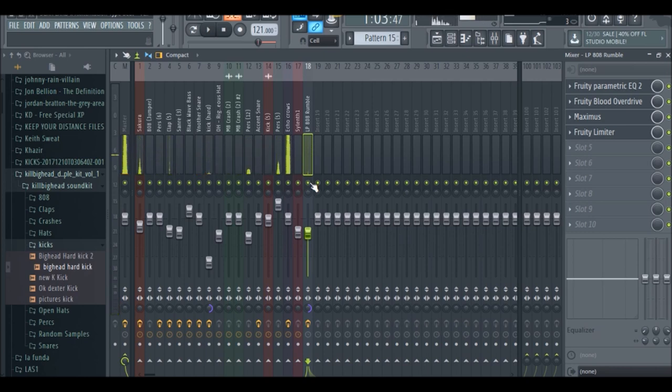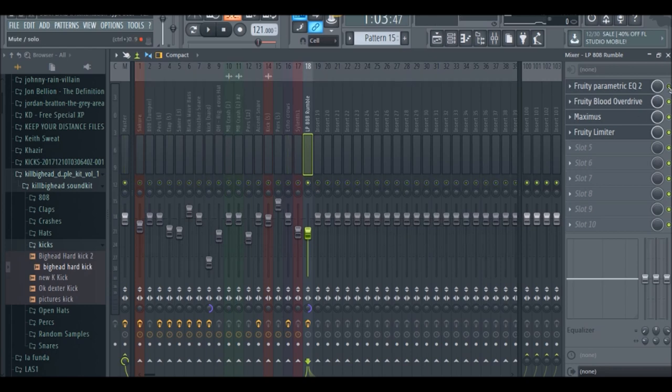All right, so now that you hear how it sounds, we're going to start everything in order with the 808. So let's right click and just solo the 808. Initially this is what the 808 sounds like.